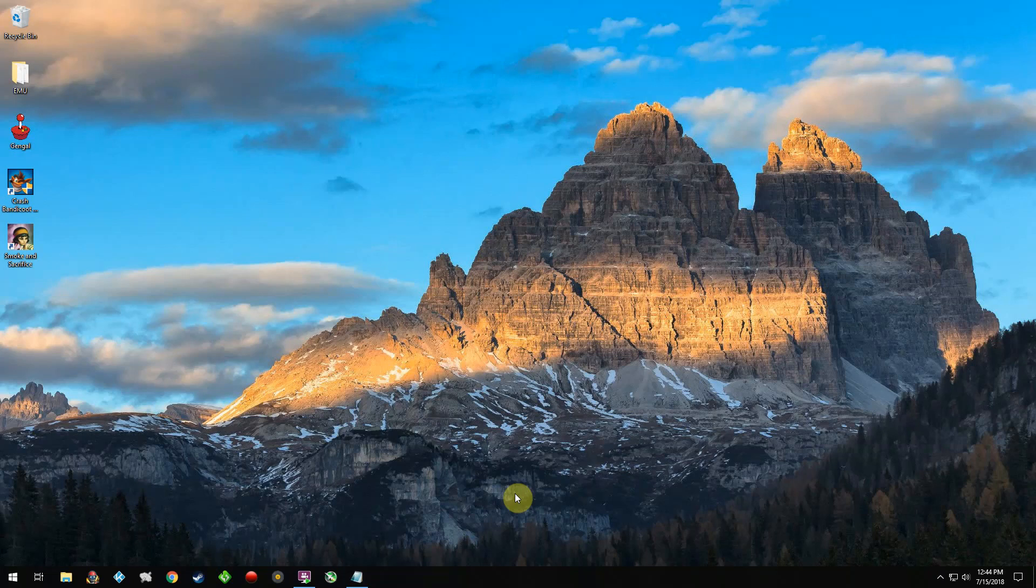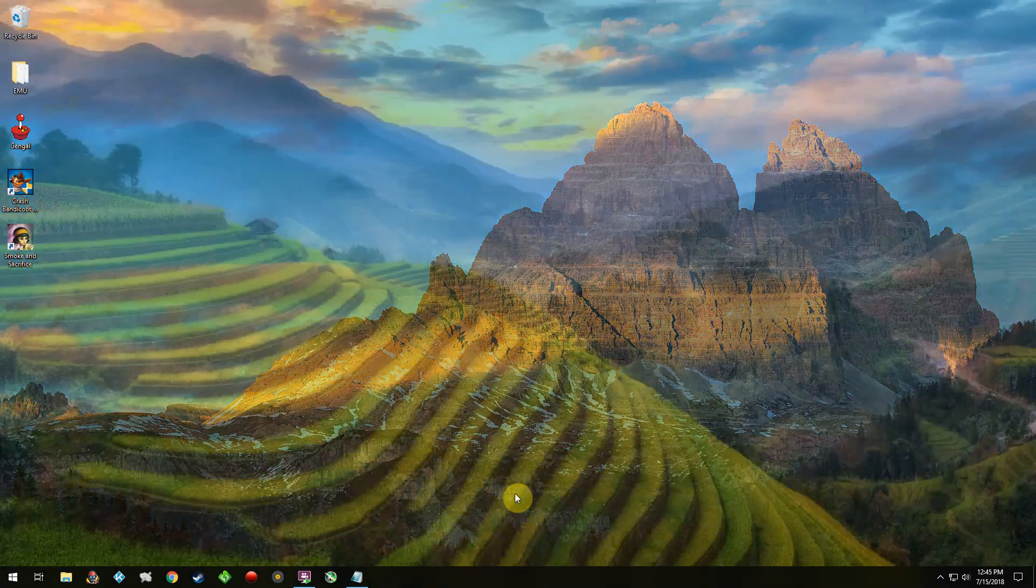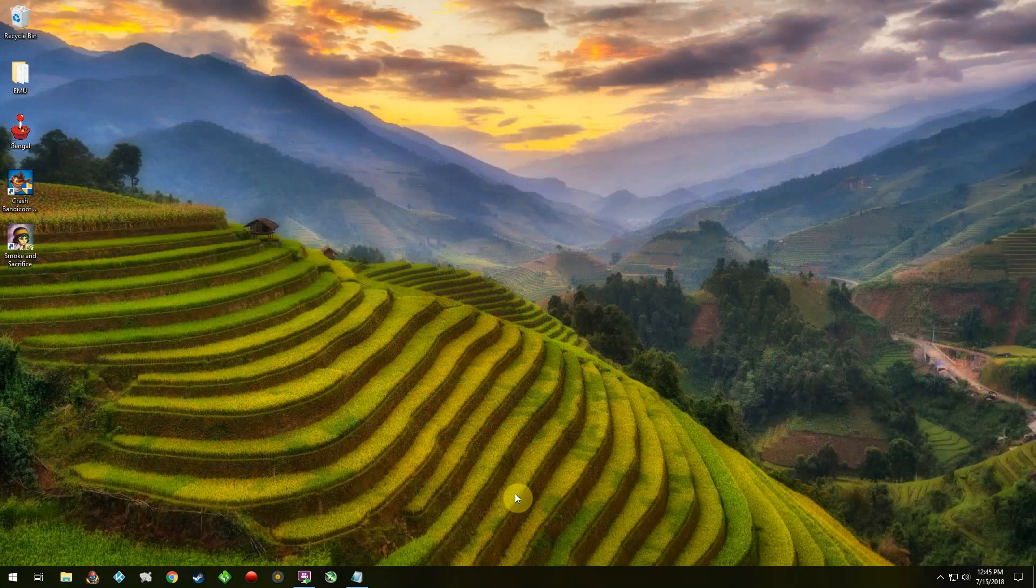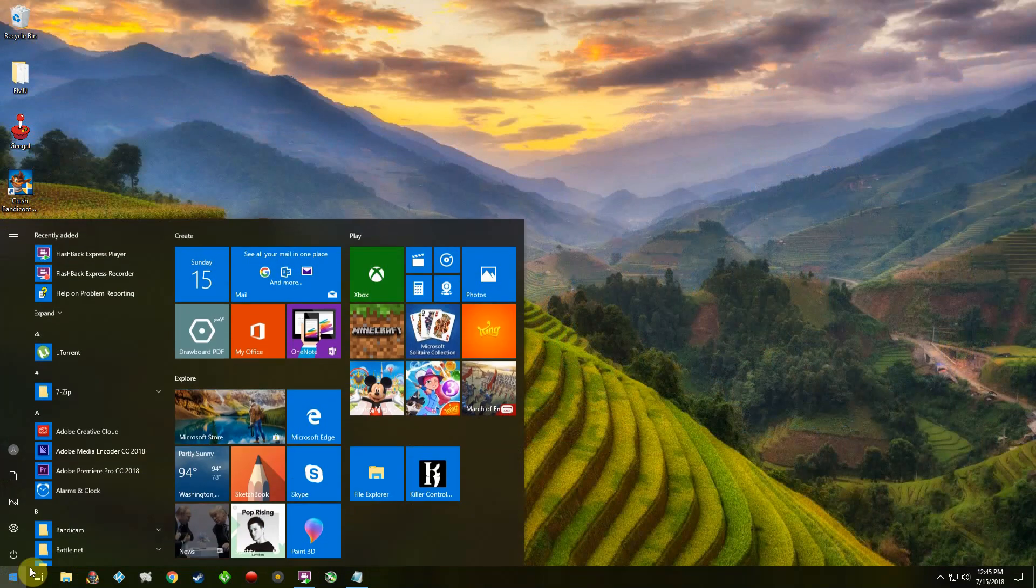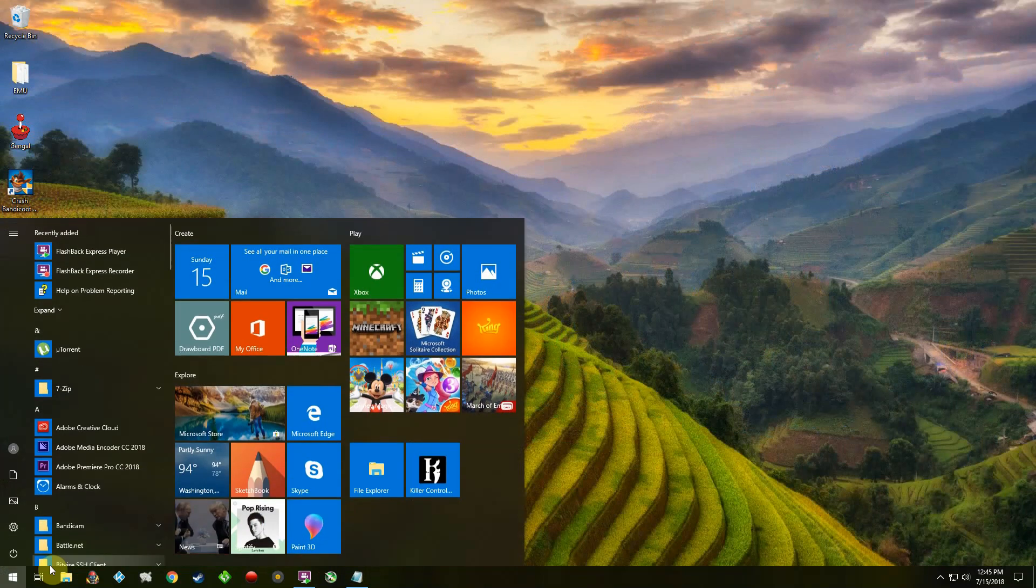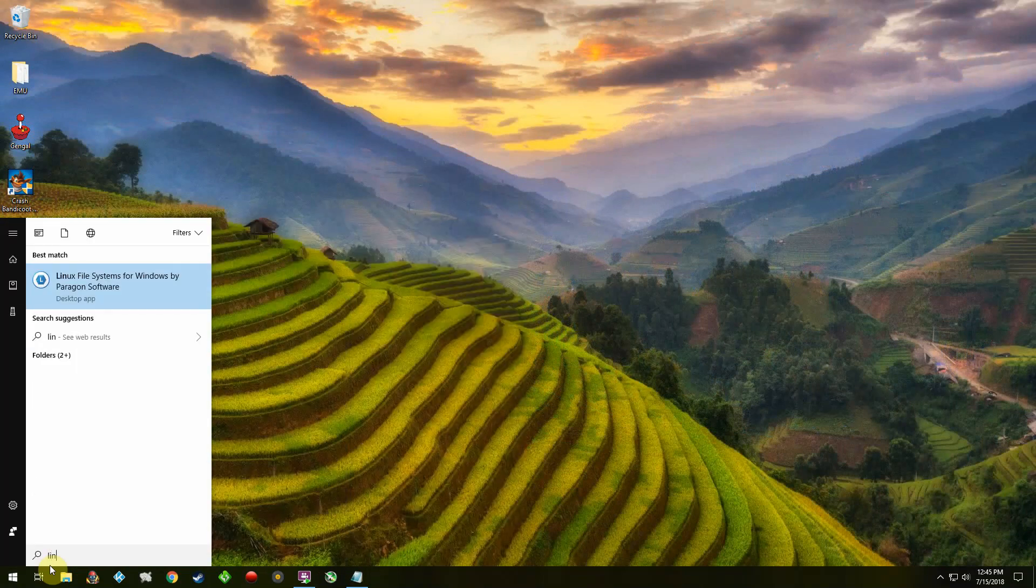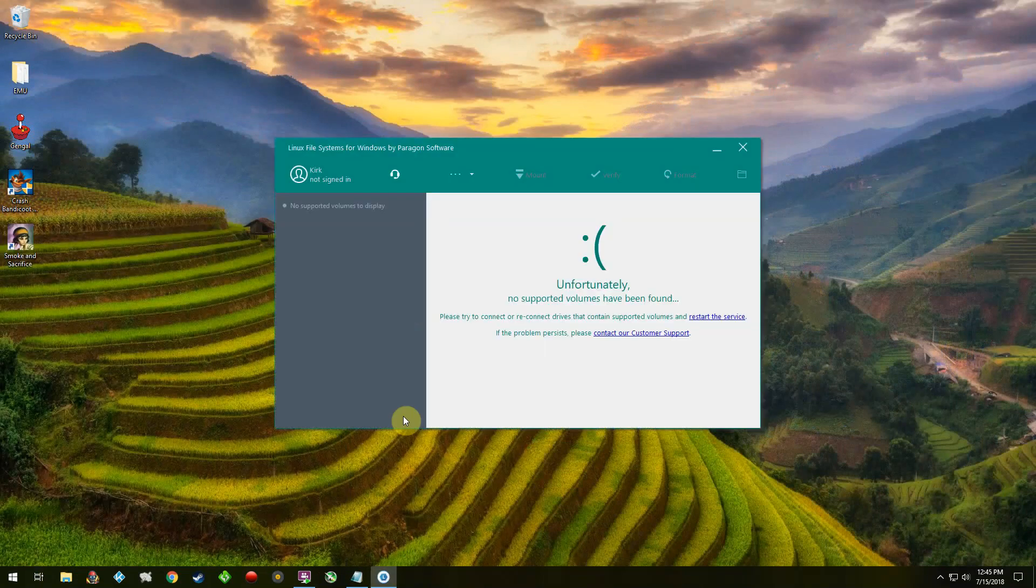Hey what's up everyone. I'm going to show you guys how to extract and edit files that are Linux-based in Windows. I use a software called Linux File System for Windows by Paragon.